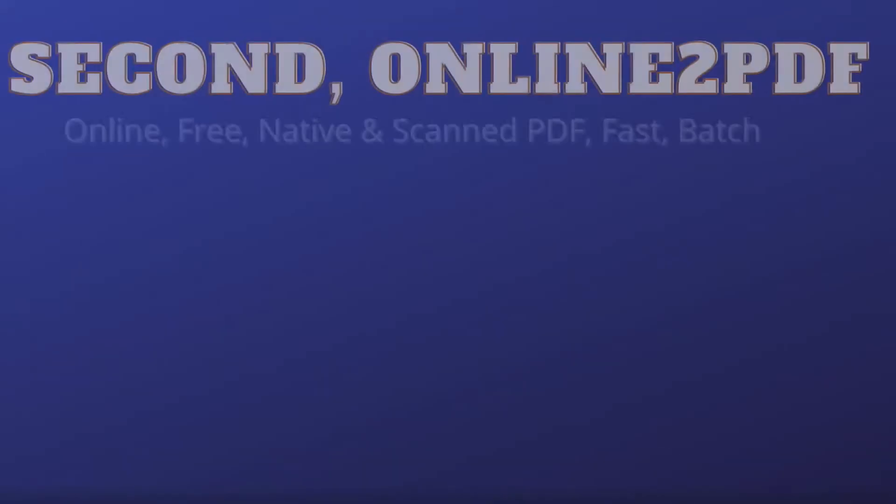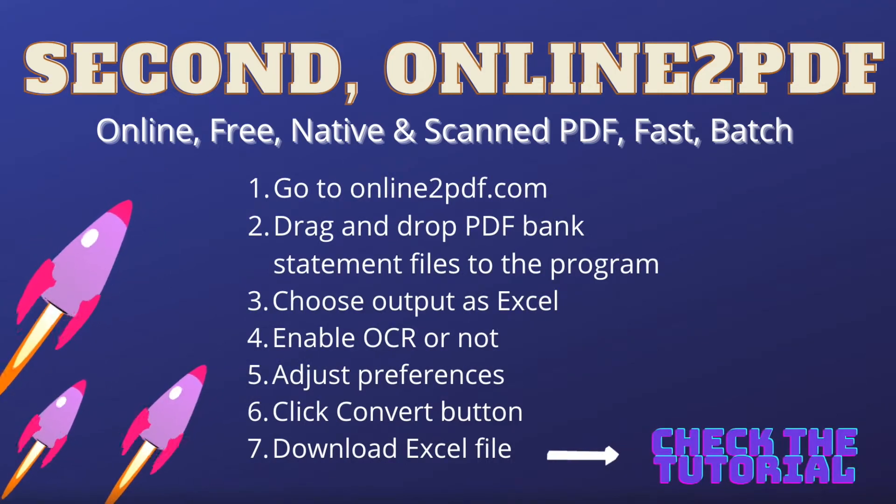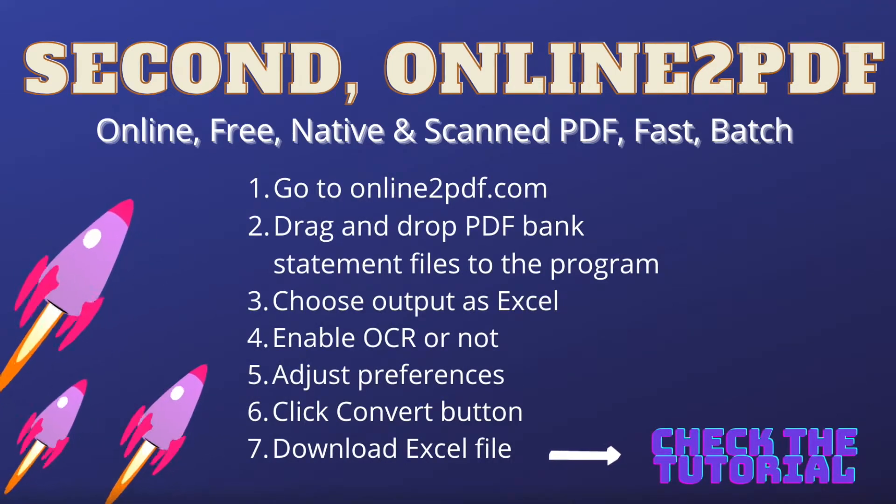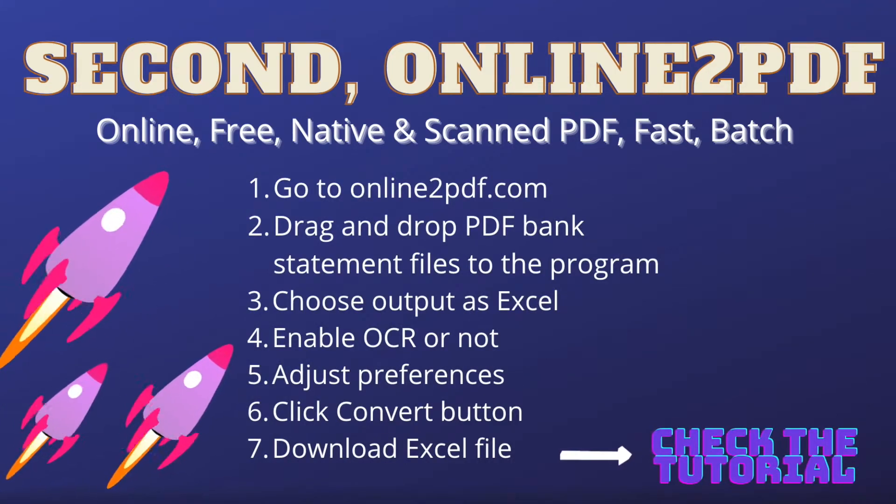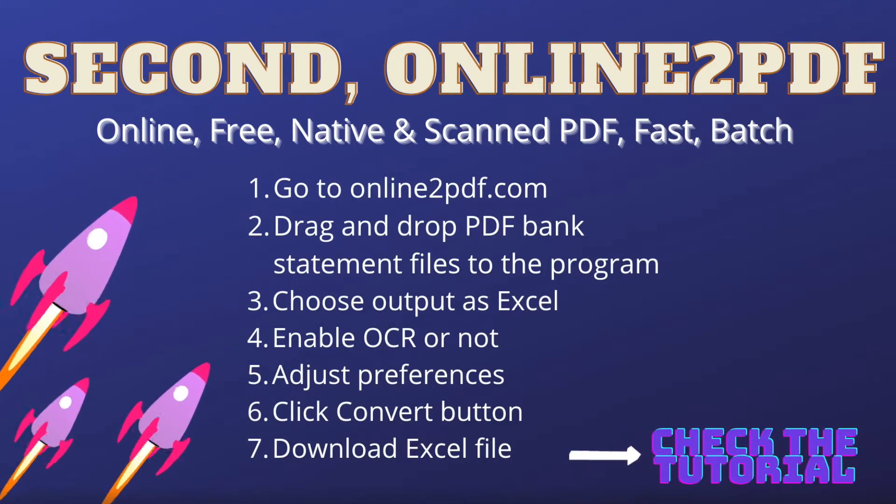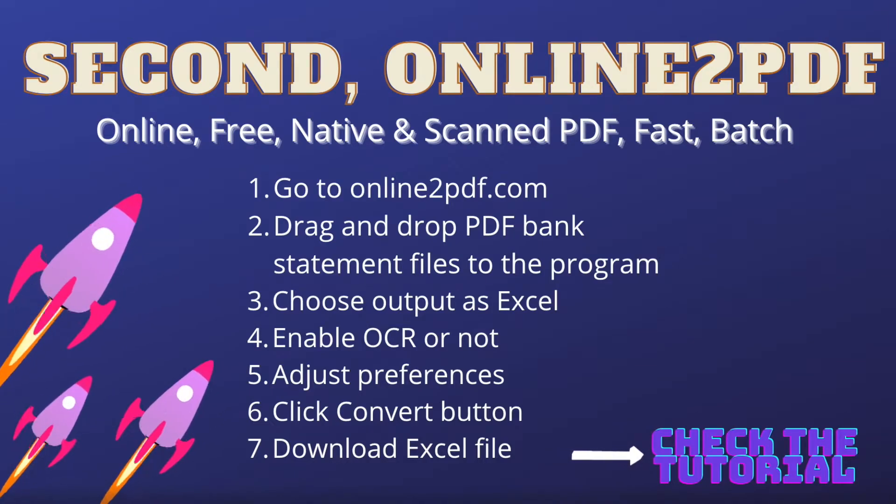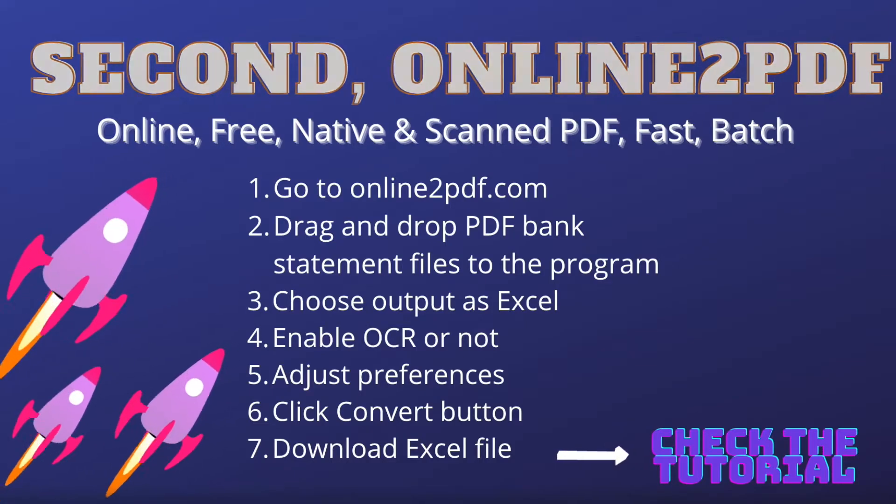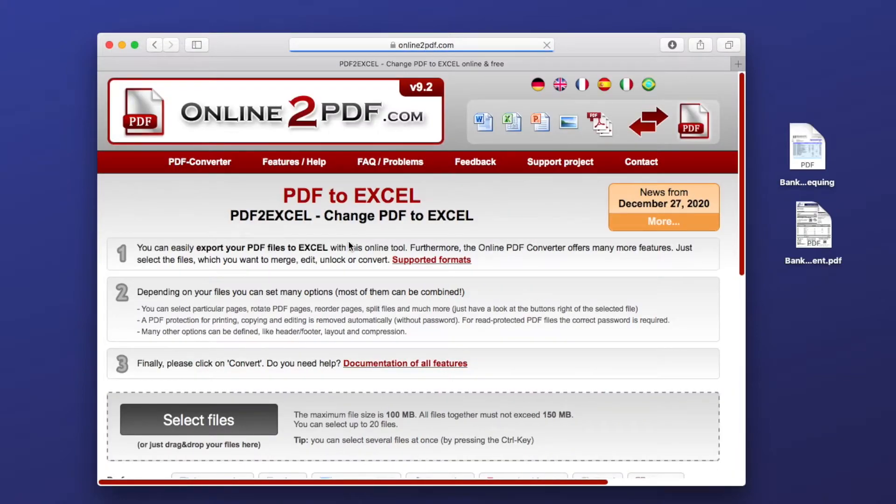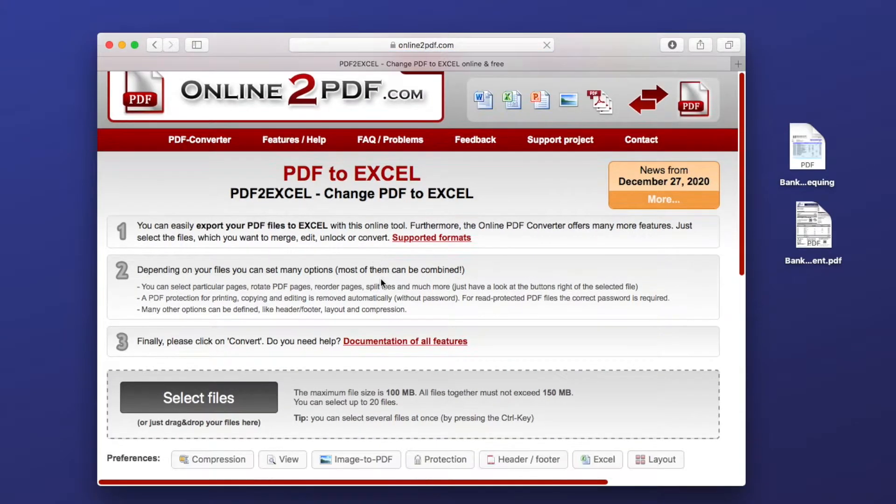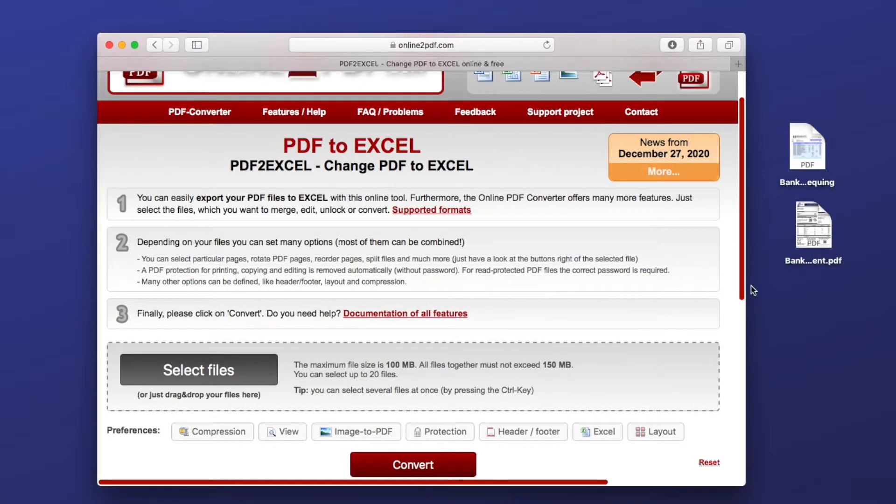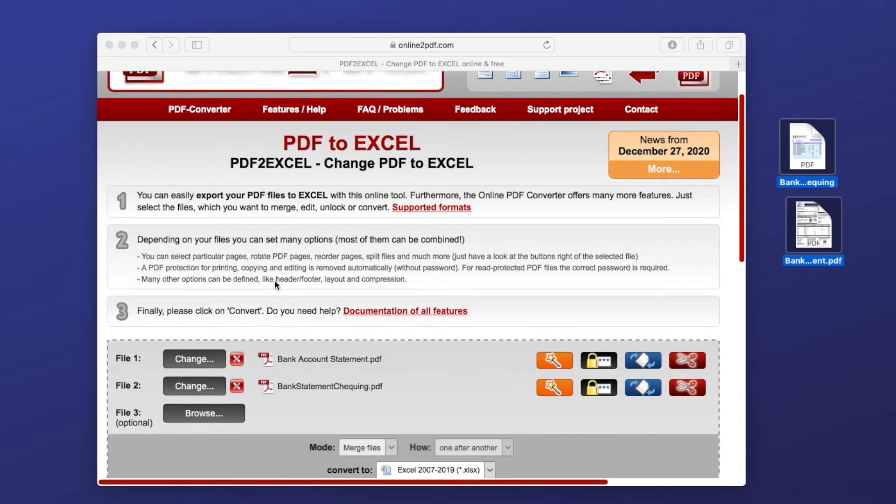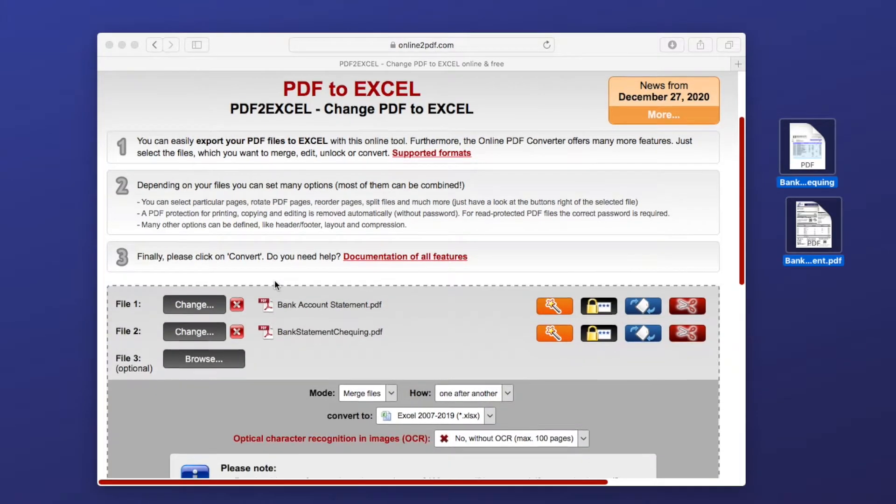The second one is online to PDF. It has OCR feature to work on scanned PDF or image, which also supports batch conversion. Go to the website. Drag and drop PDF bank statement files to the program.